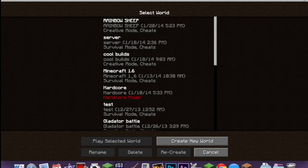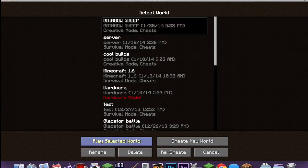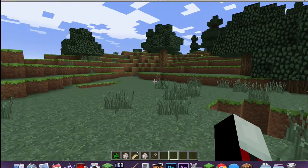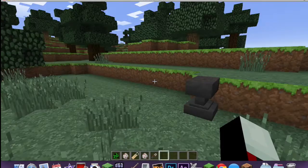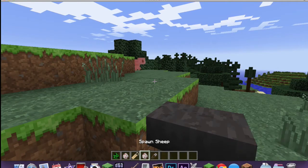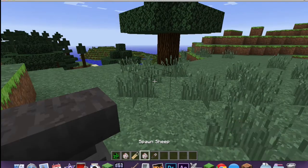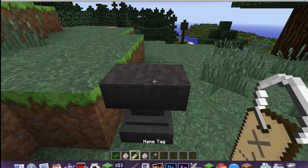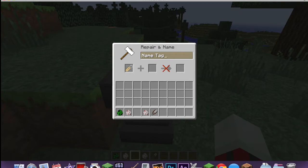Hey guys, welcome back to another video. Today I'm showing you something called 'Cool Things with Name Tags.' I already have a world set up because my mic wasn't connected earlier. Some things you need are a name tag, an anvil, a sheep, and any other mob you want. I picked creeper — you'll know why in a bit.